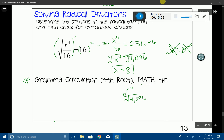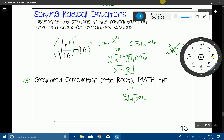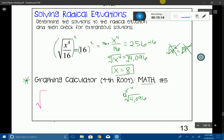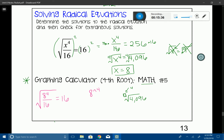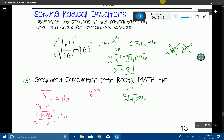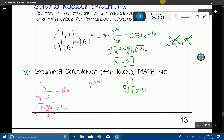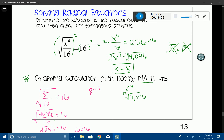Now we check x equals 8 for extraneous solutions. Substituting into the original: the square root of 8 to the 4th power over 16 equals 16. Using the calculator, 8 to the 4th is 4,096, divided by 16 gives 256, and the square root of 256 is 16. Since 16 equals 16, our answer of x equals 8 is not an extraneous solution — it's a regular solution.